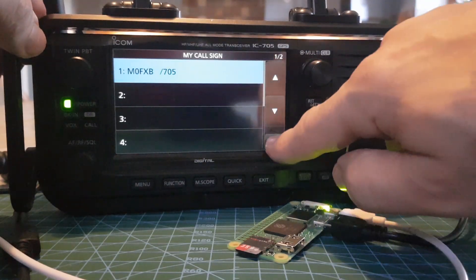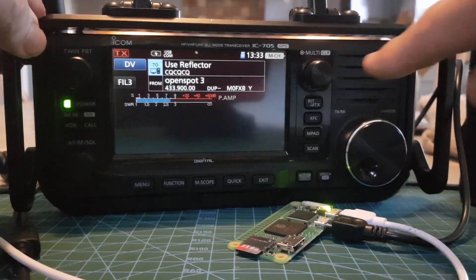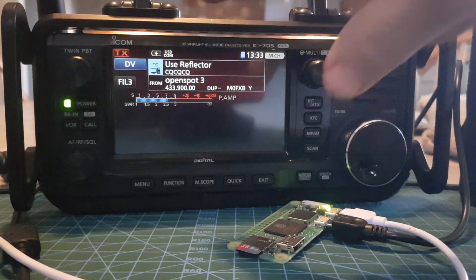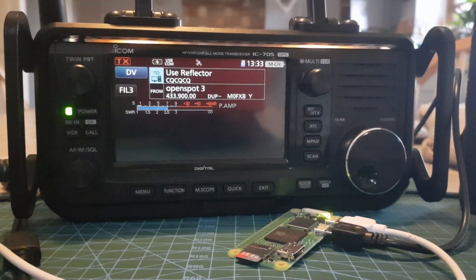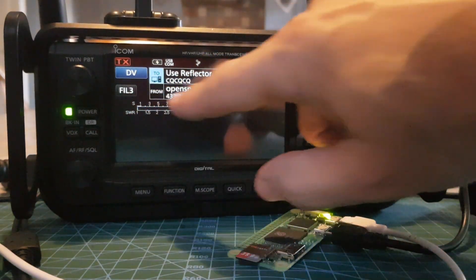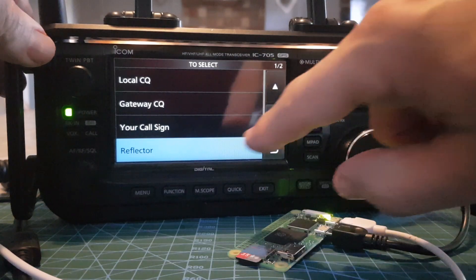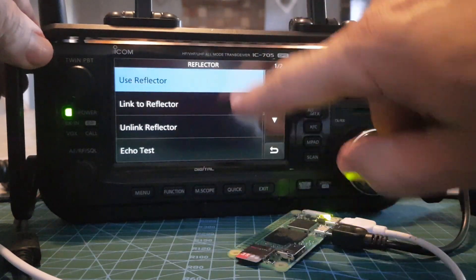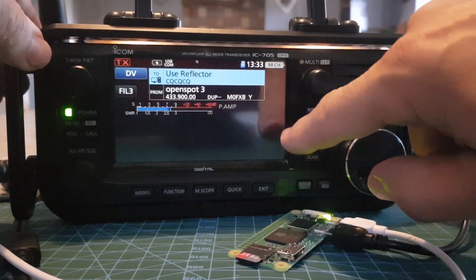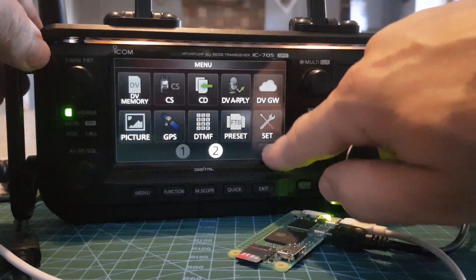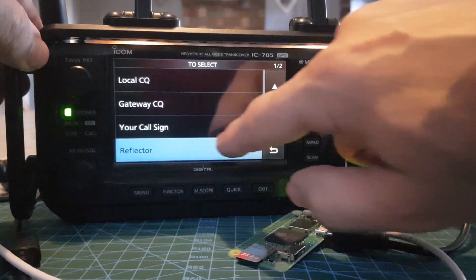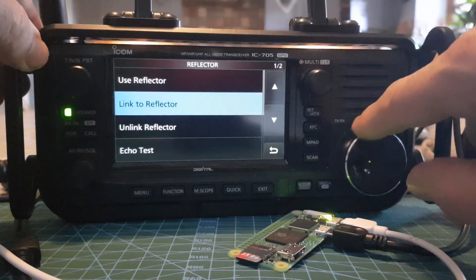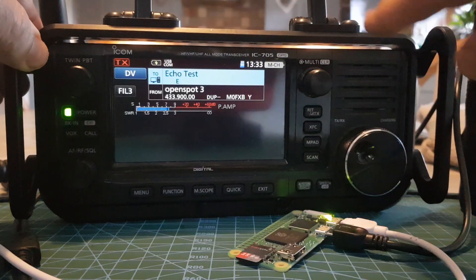Make sure your call sign's in the radio and then you can use the actual radio like normal. So you ignore the bottom bit, just tap the top reflector. You can go use reflector, or tap reflector and you can go link to reflector, echo test, everything. We'll do echo test for fun.